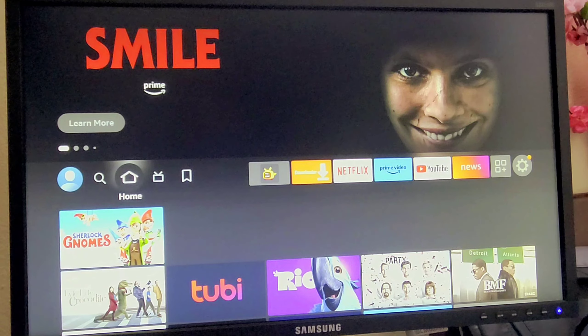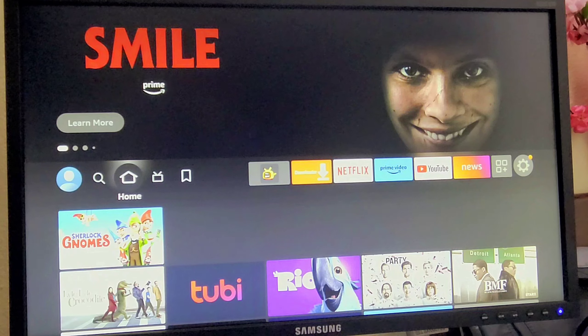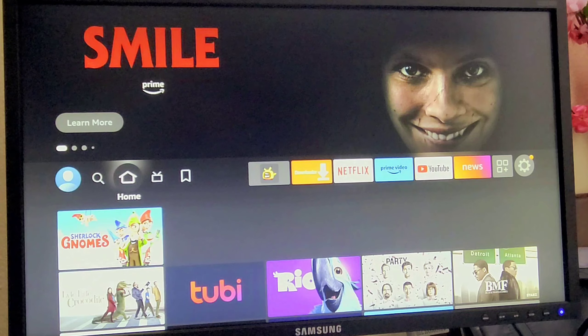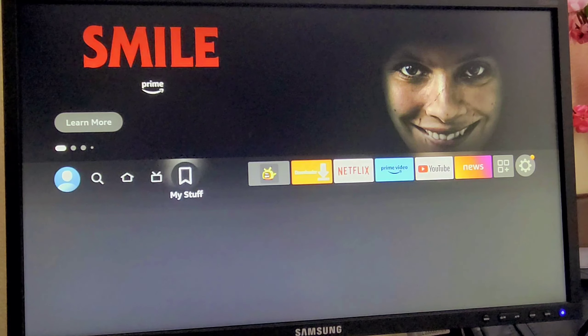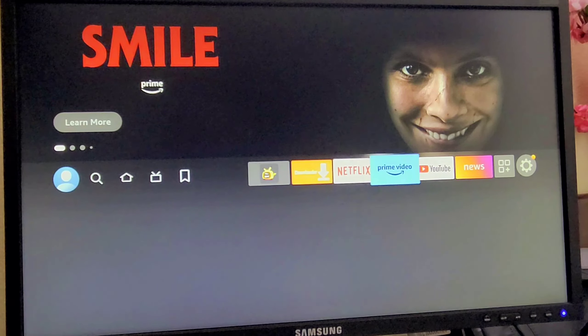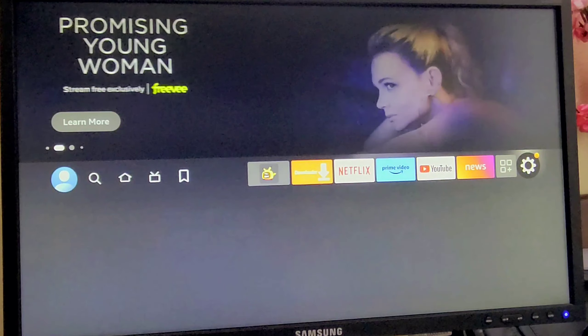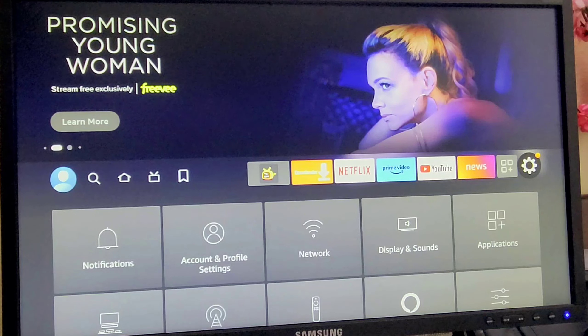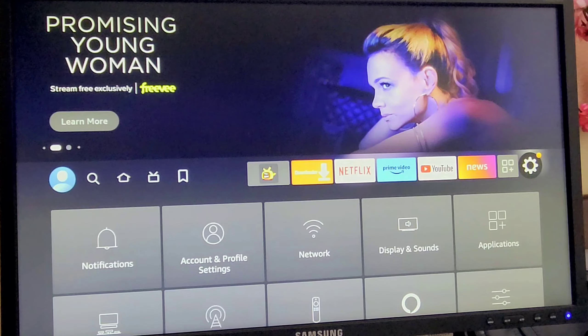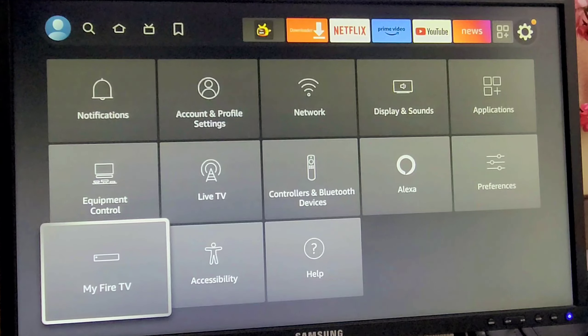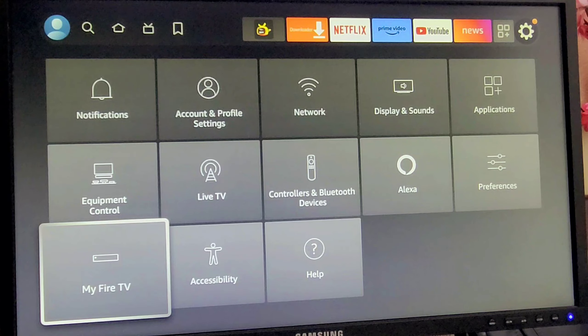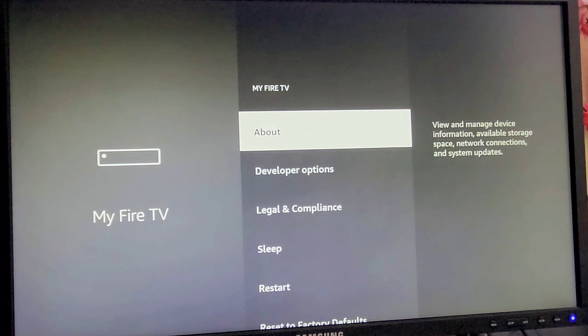To update the Fire TV Stick version, you have to go to the settings option. There is a little gear at the very end. Go down here, you have My Fire TV. Once you click on that, you will see this option About.